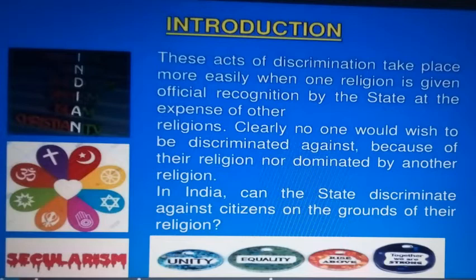Clearly, no one would wish to be discriminated against because of their religion nor dominated by another religion. In India, can the state discriminate against citizens on the grounds of their religion?